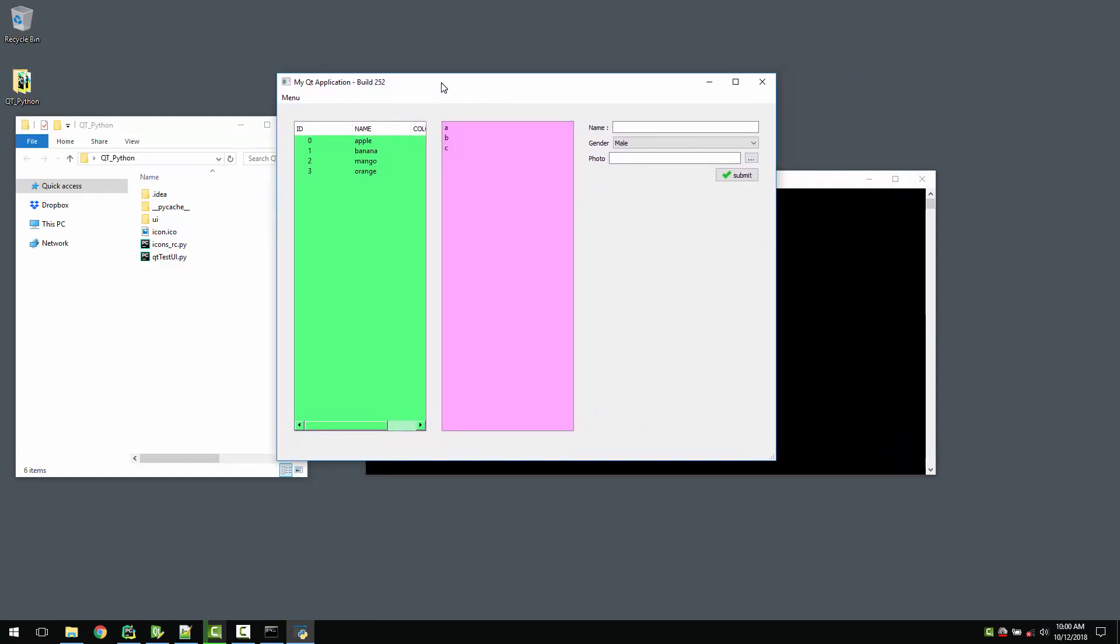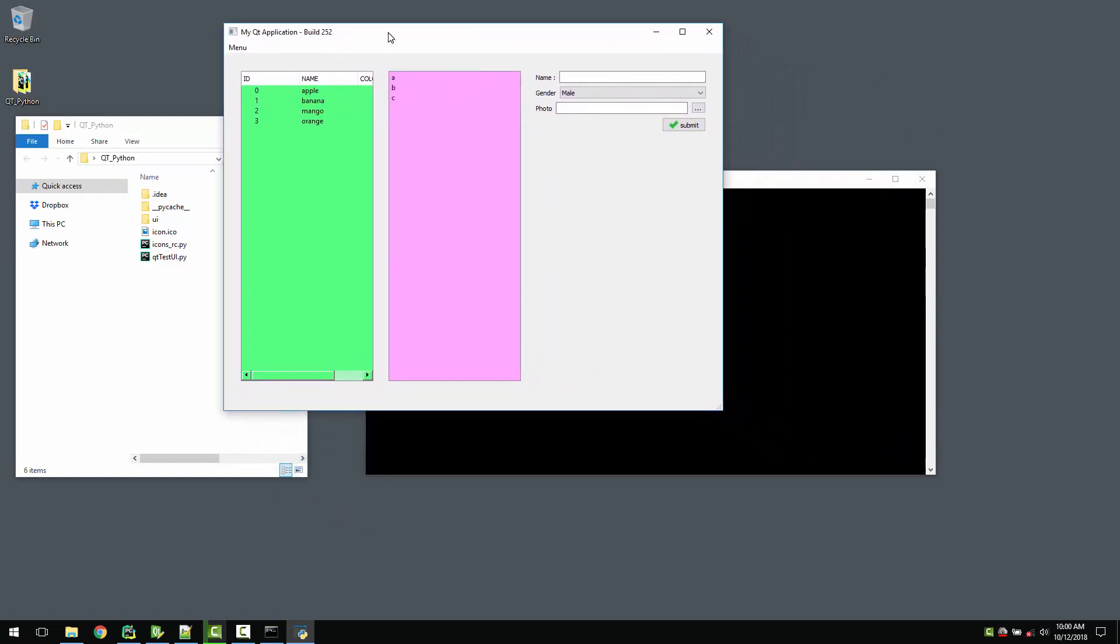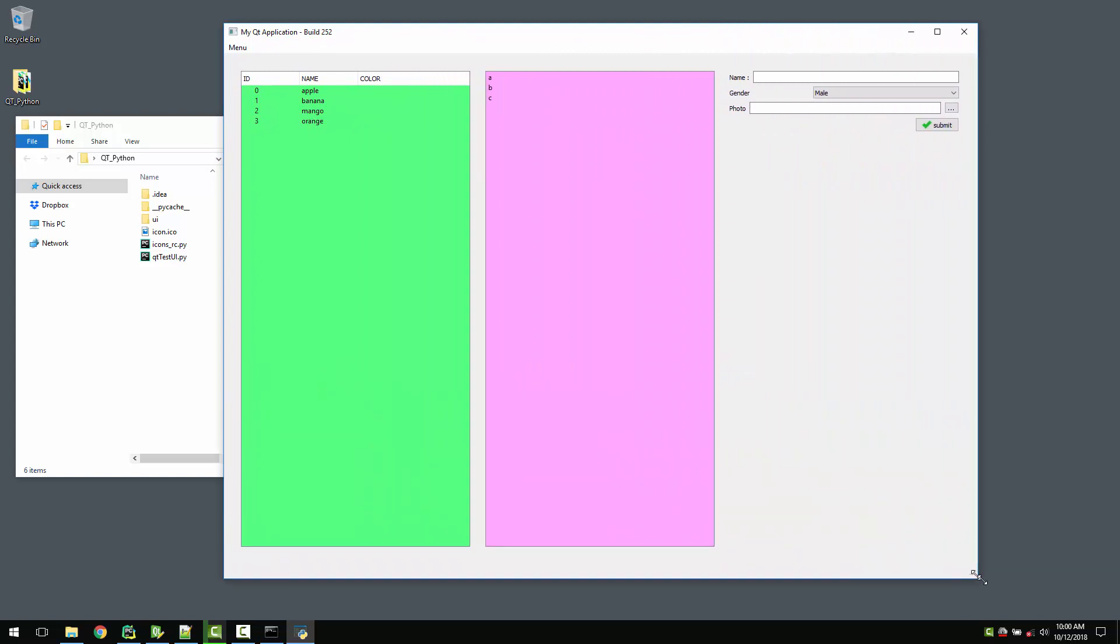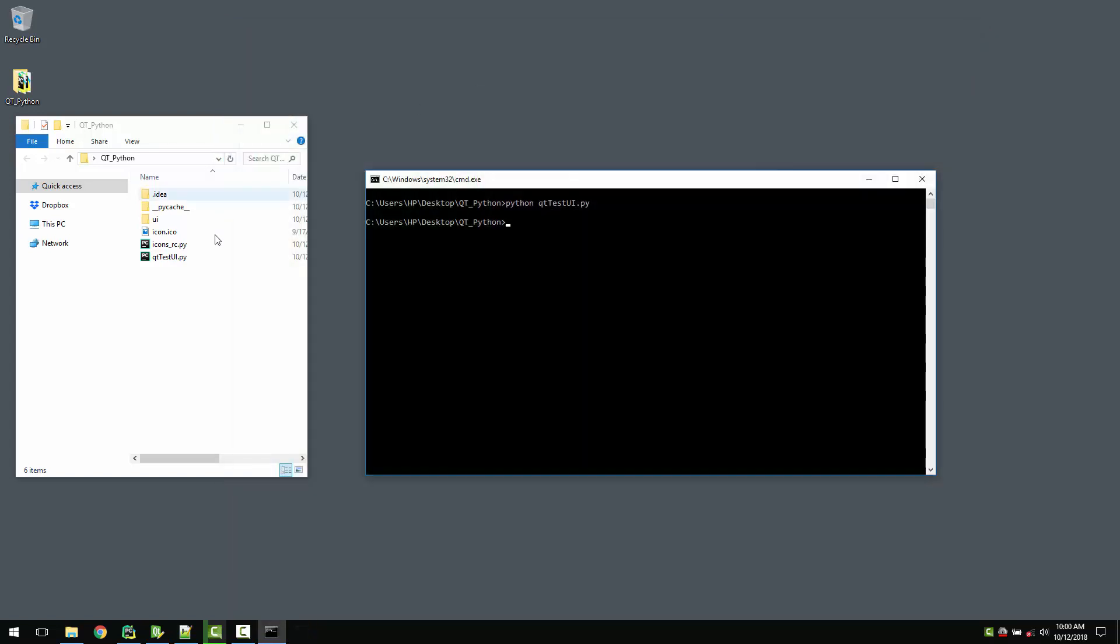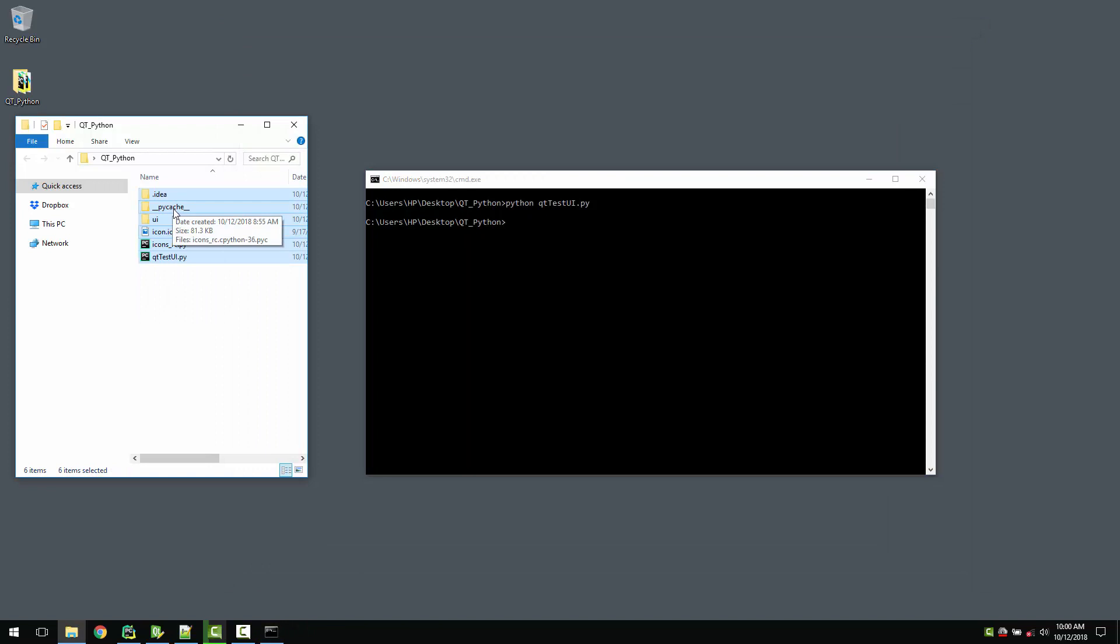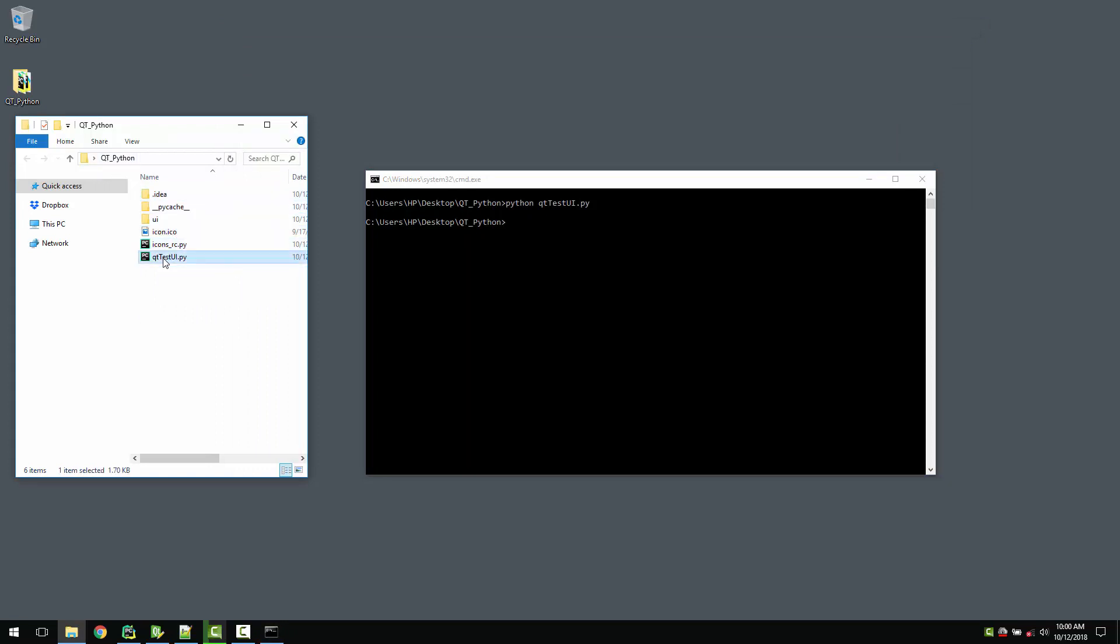But imagine if I need to share this application with my friend. I need to share this folder with my friend and they will see this .py file. But what if they don't have Python installed in their system? And even if they have Python installed, there are many versions of Python. You created this file in Python 3. As you can see, my Python version is Python 3.6.6.